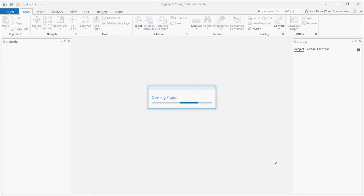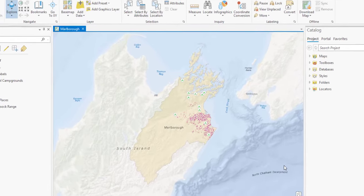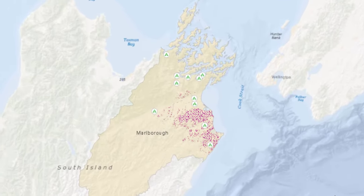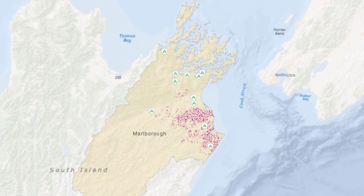The project opens to the study area, the Marlboro region of New Zealand. The invasive grass is symbolized in a reddish-purple color. Campgrounds are the white circles.